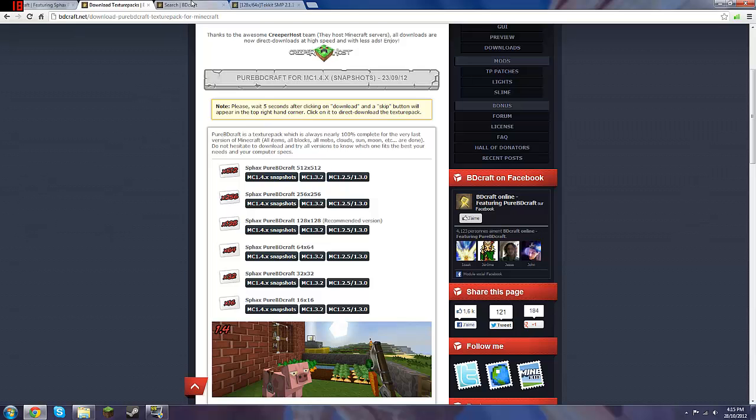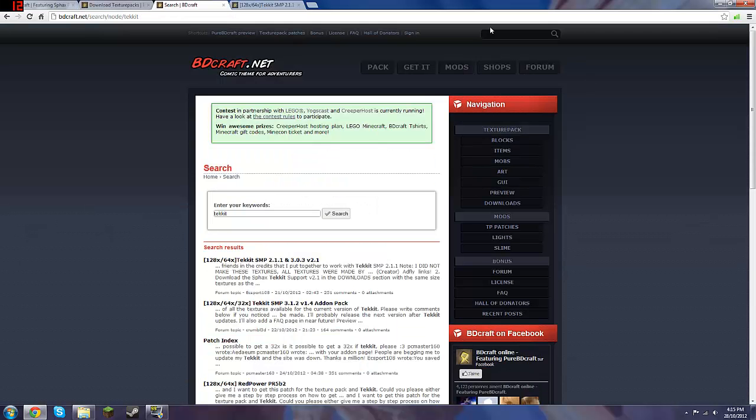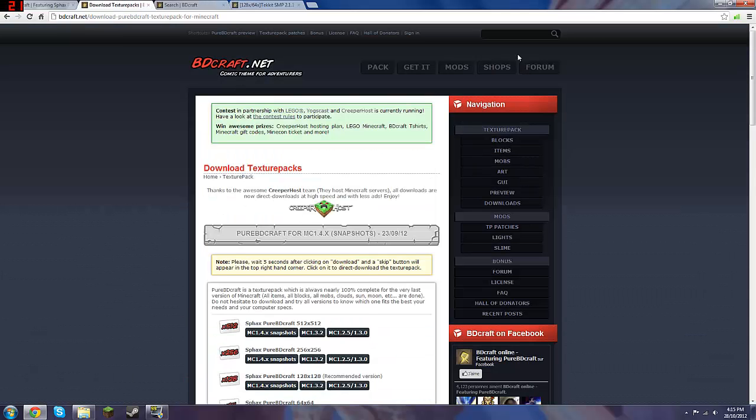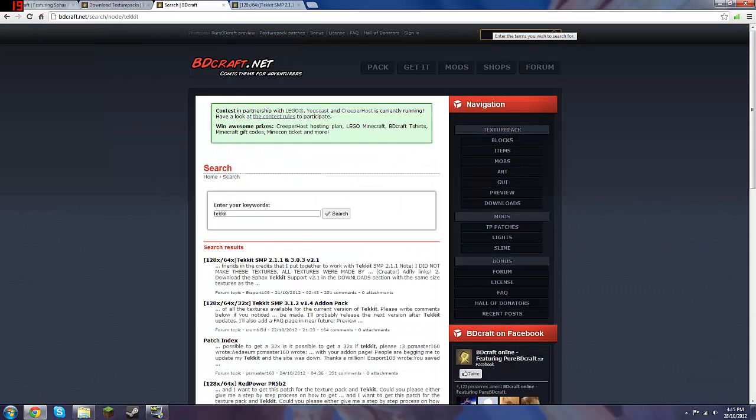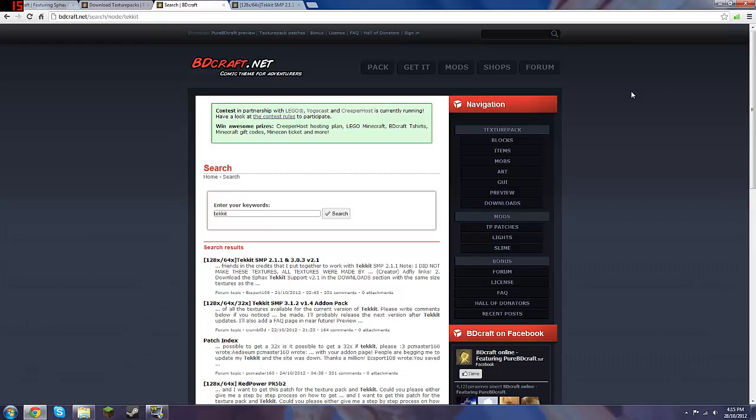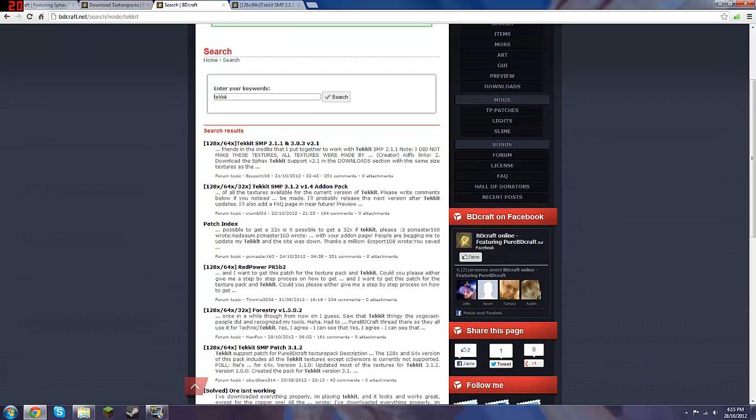Then in the search bar at the top, you want to type in Tekkit, as you've already done it before. And you'll come up to this, and you want to download this one.